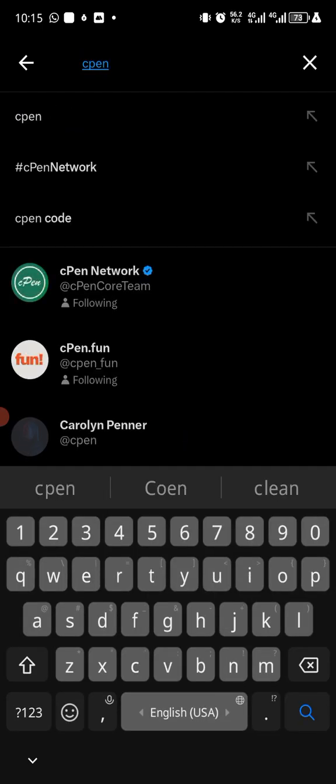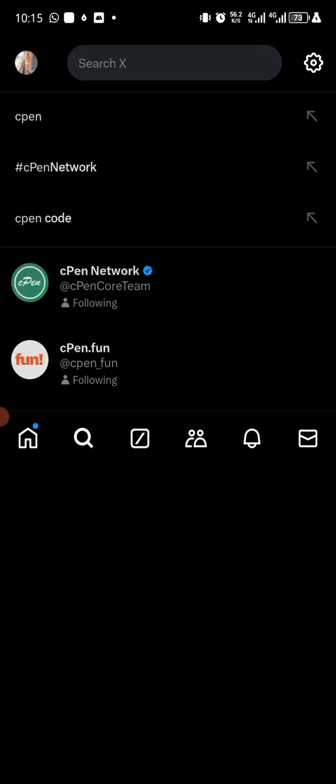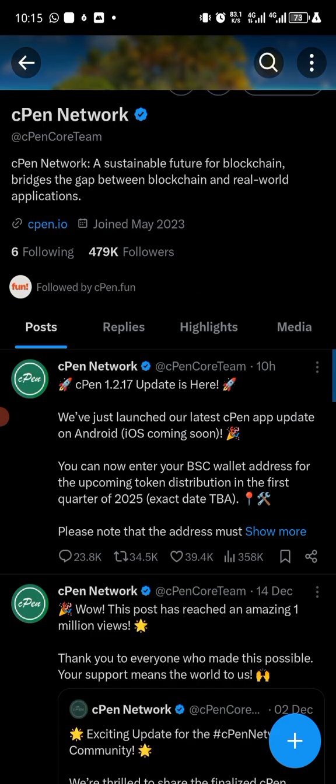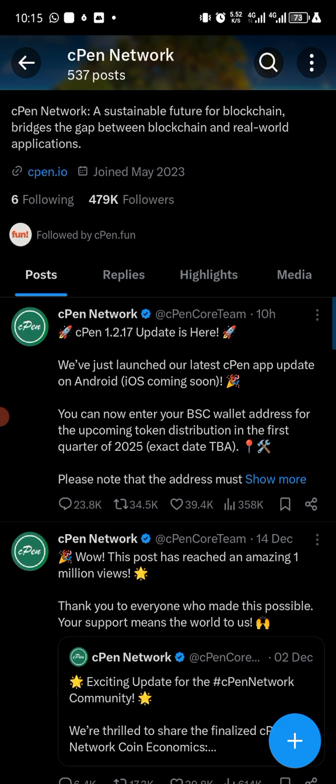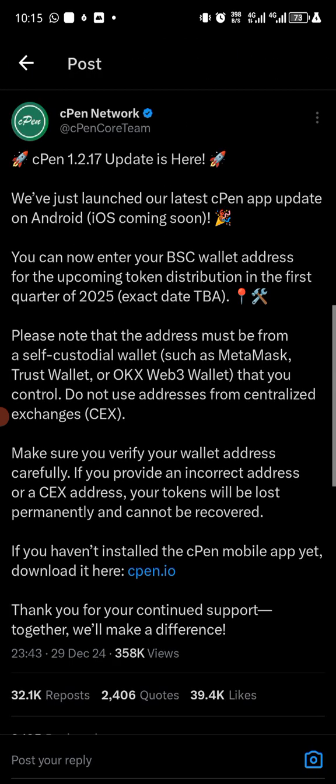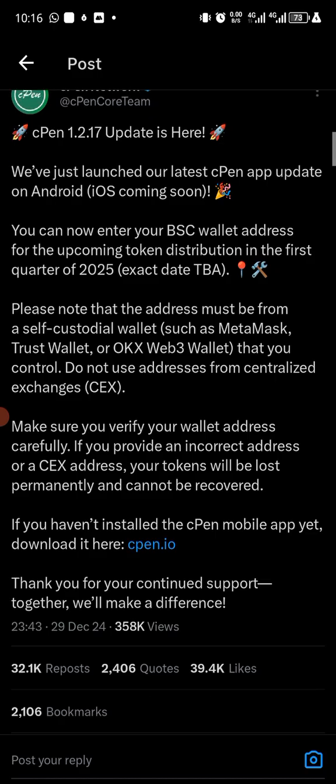So this is the official announcement. This is what they said, which was 10 hours ago. We have cPEN updates here. We have launched our latest cPEN app update on Android. iOS coming soon, so this one is specifically for Android. iOS is coming soon.